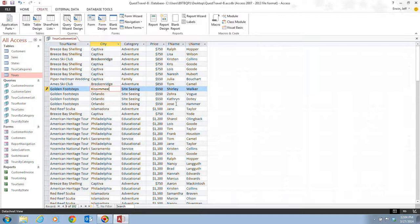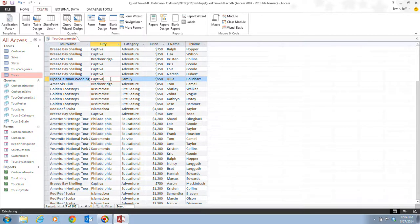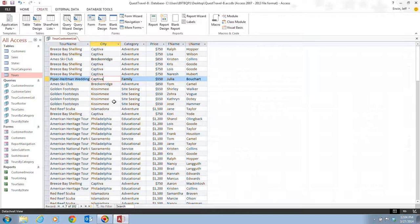And then we're going to click on any other record and you'll notice as well that all the occurrences of Orlando has automatically updated to Kissimmee because this value is stored only once in the city field of the tours table for the Golden Footsteps record. The Golden Footsteps Tour is displayed in the Tour Customers List query for each customer who purchased the tour.